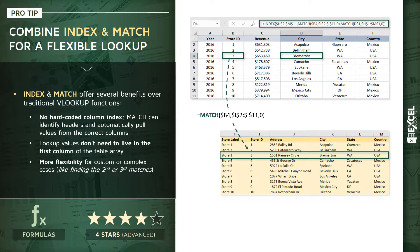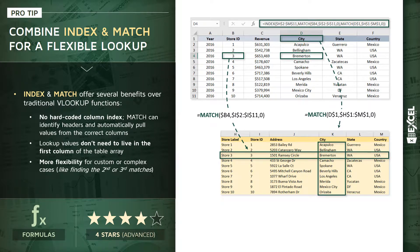And then a very similar process happens with the second MATCH function, which determines our column index. Except in that case, we're looking for the city name, or the header name in D1, within row one or the header row of our table array. In this case, we find that city header, we match that header name in the fourth column, and that tells our INDEX function we need a value from column number four.